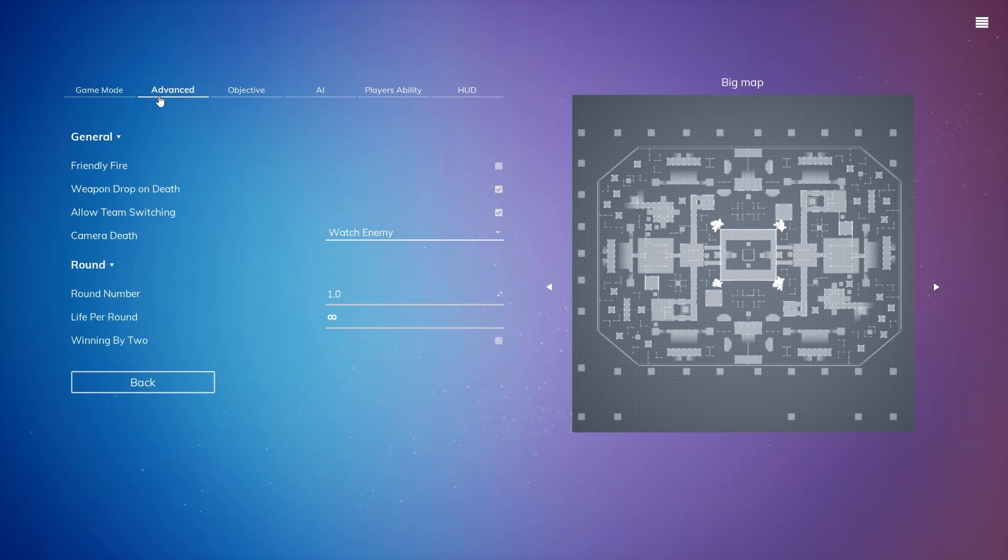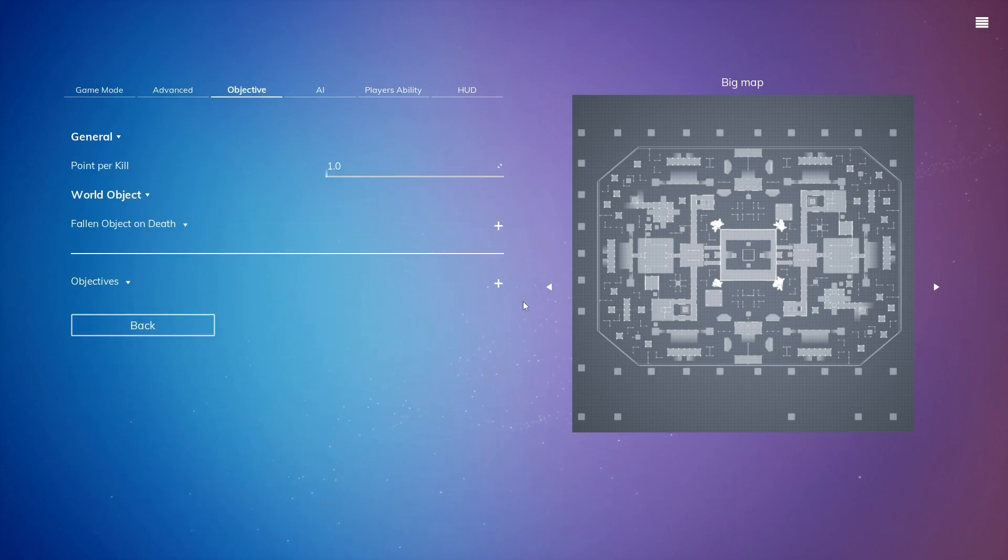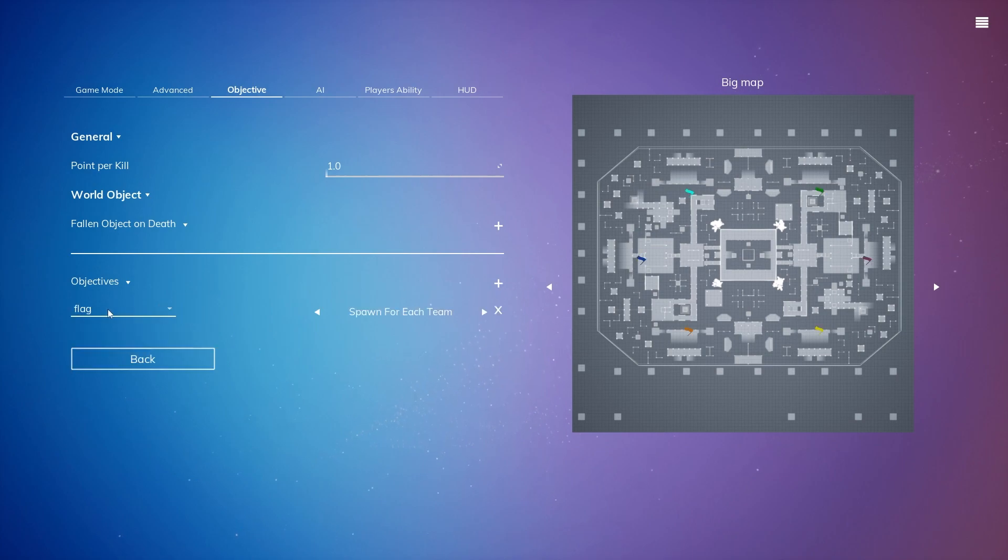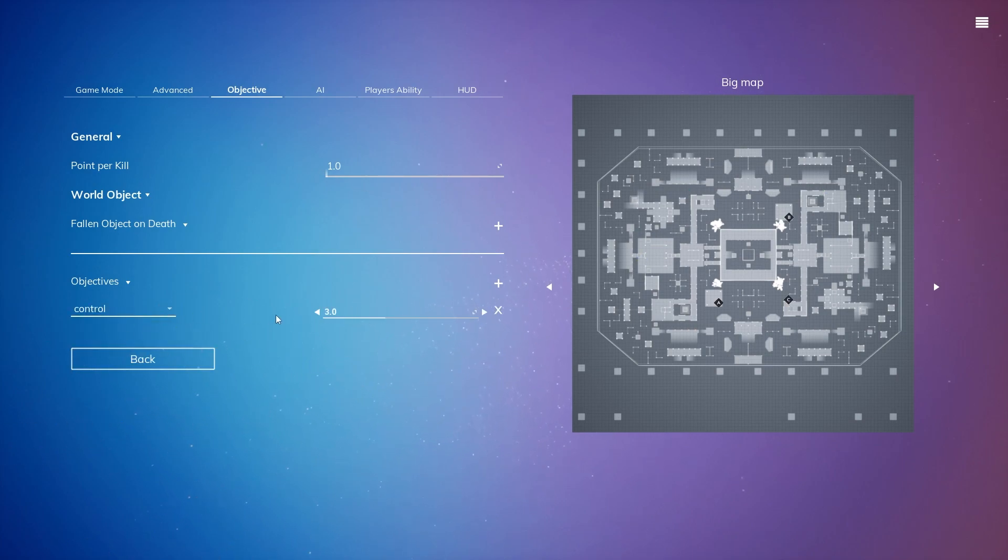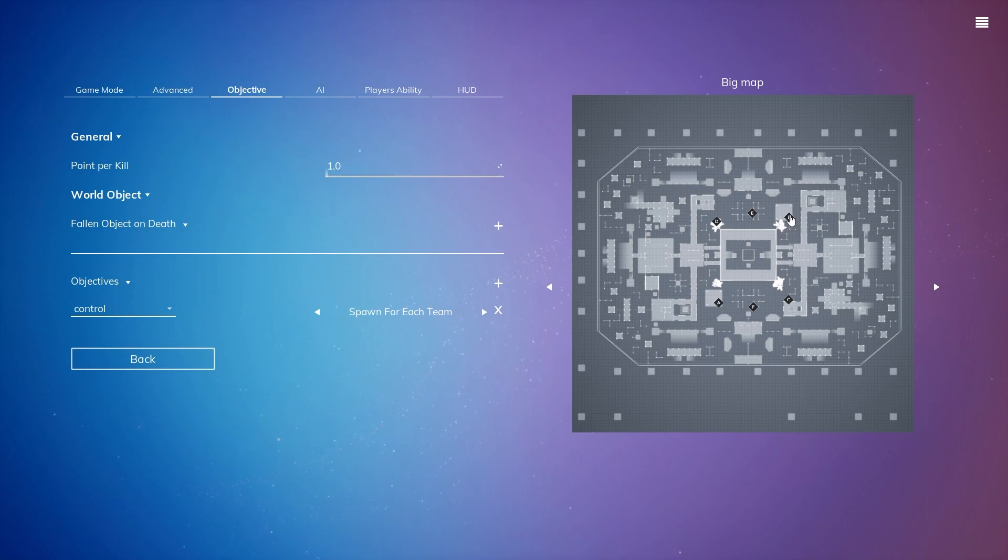For the Advanced, let's keep everything the same. For Objective, we are going to be choosing Control Point for Conquest and let's do Spawn for each team. So we see 6 Control Points, 1 worth 1 point each. We can change that pretty easily.